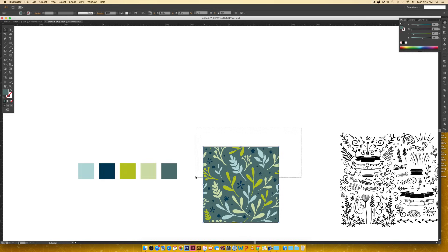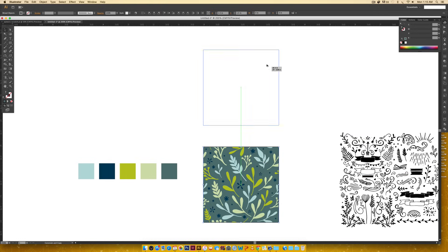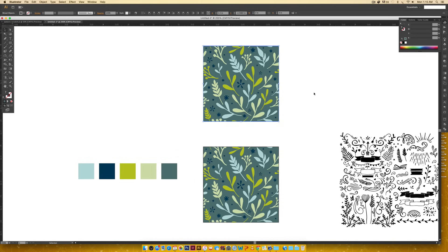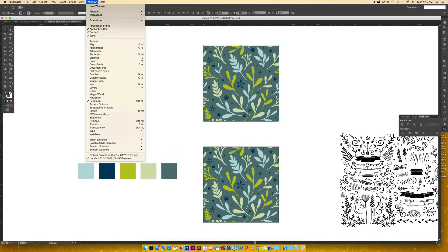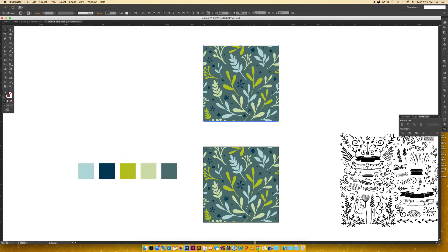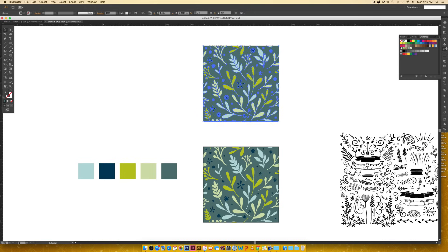I'm just going to select everything, making sure I grab my background color too. I'm going to hold alt, click, drag, hold shift if you'd like to keep it straight. Then if you come to your Pathfinder palette over here, which you can get to by going Window, Pathfinder, you're just going to click on this little icon, which is your crop.